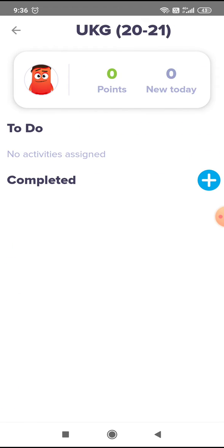Here comes the to-do list. This is where all the homework and activities that are assigned for the child pop up. In this case, there are no activities assigned, so no activities are visible.